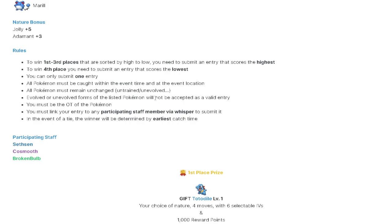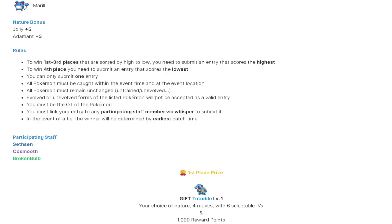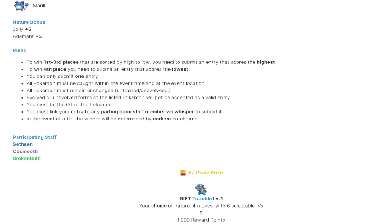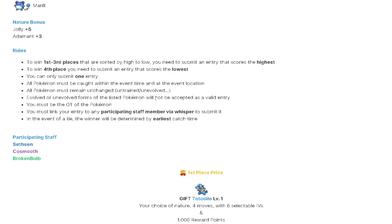All Pokemon must remain unchanged, untrained, or unevolved. I always say just leave all of your Pokemon in the Pokeboxes, in your PC, until after the event, and then pull them out and submit them to a moderator. Just leave them in there during the event. Evolved or unevolved forms of the listed Pokemon will not be accepted as entry. So don't evolve your Marill. Don't evolve your Totodile. Don't train them.